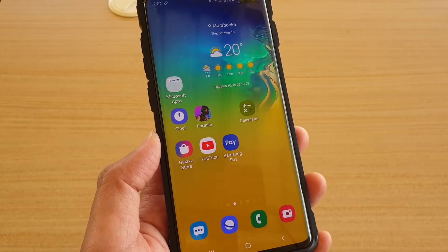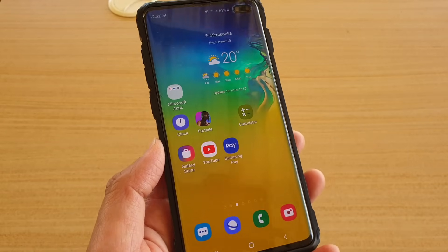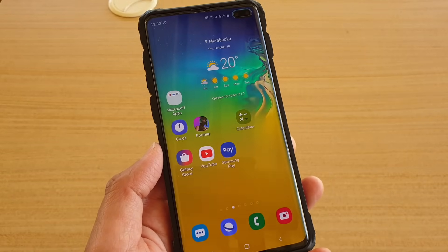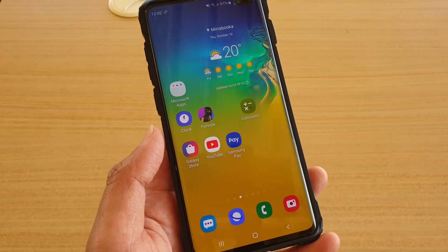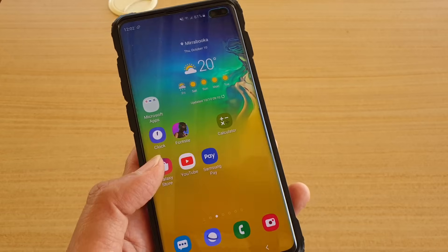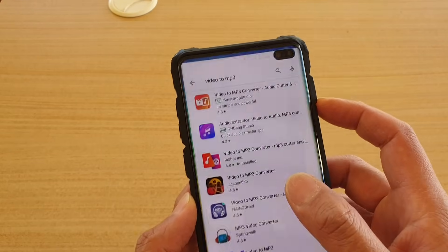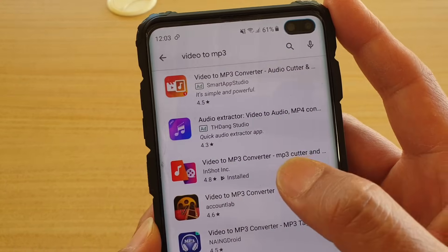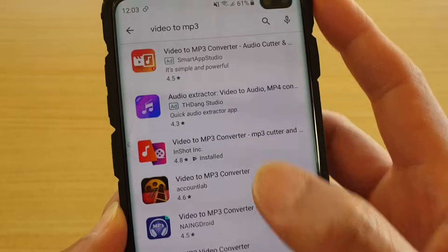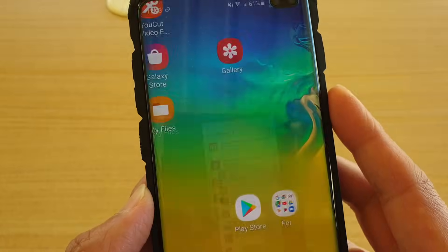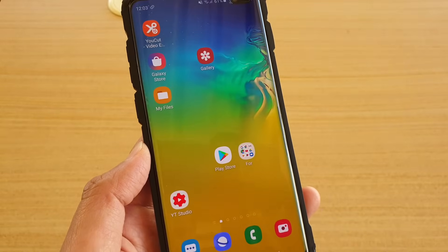How to convert a video to an audio or MP3 file on your Android phone, or on the Samsung Galaxy S10, S10 Plus, or S10e. First, go to your Play Store and download an app called Video to MP3 Converter. With this app you can easily convert a video file to an audio file.